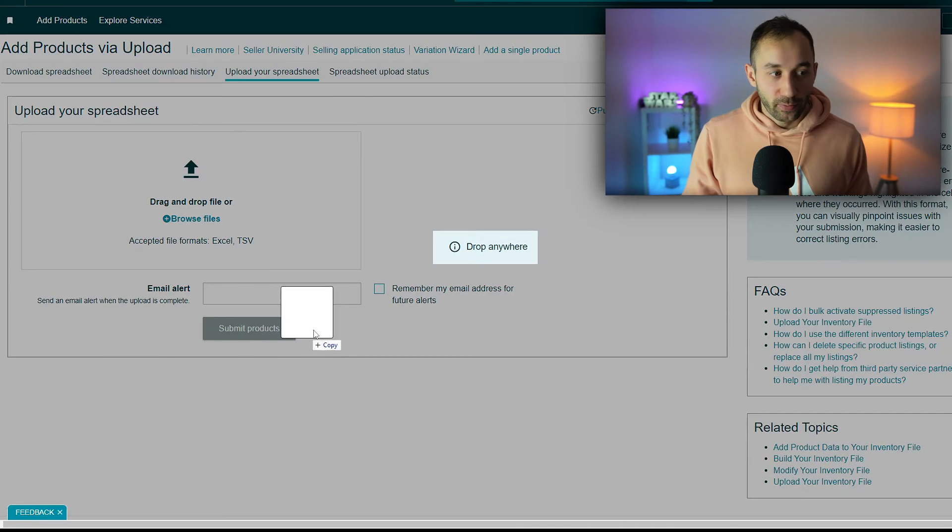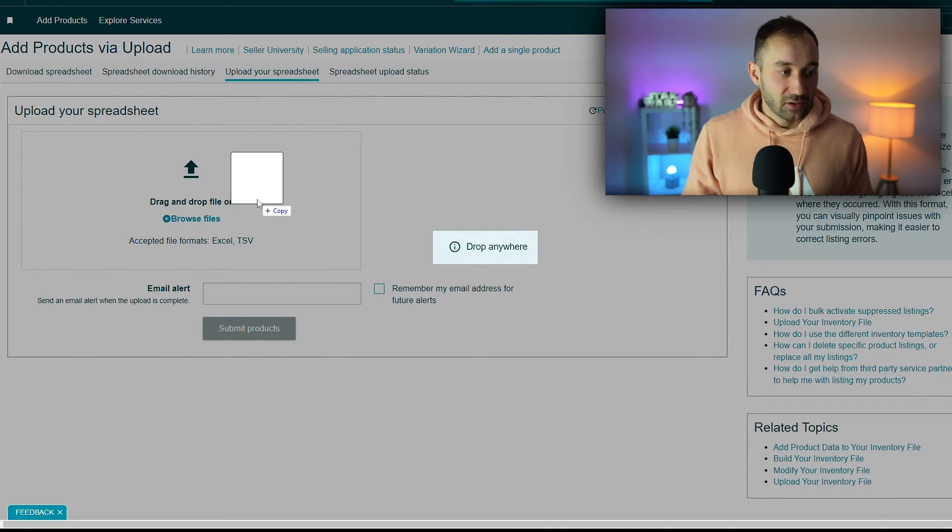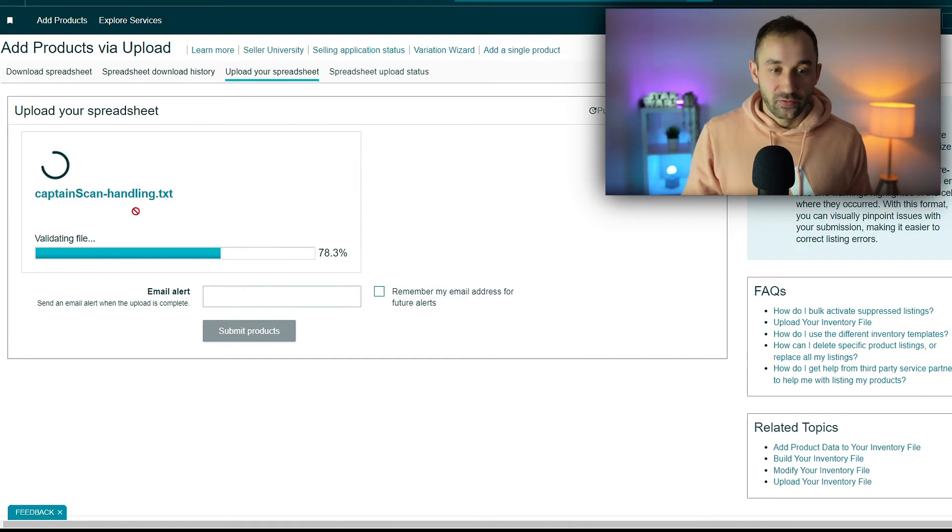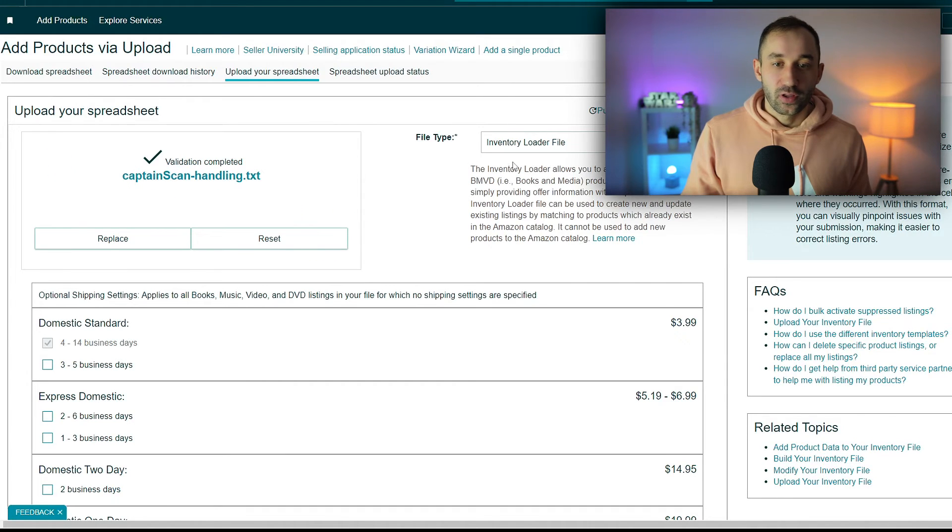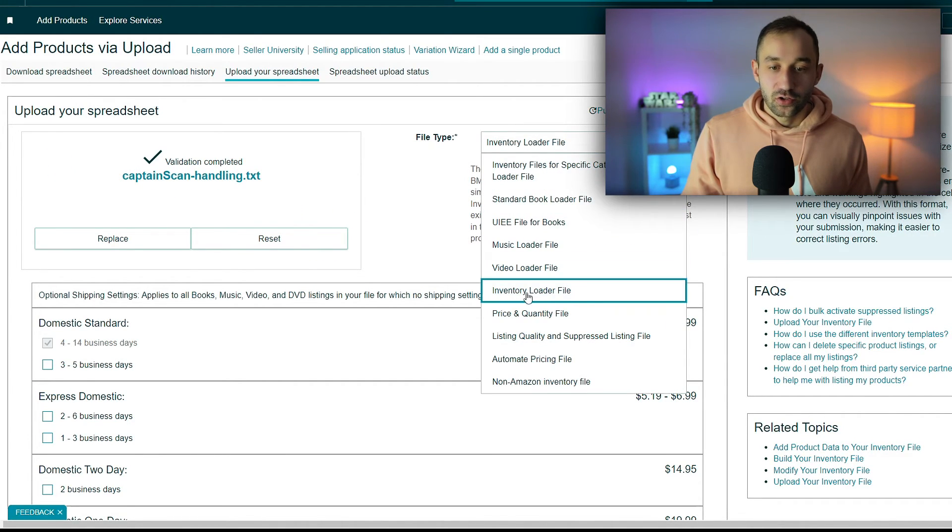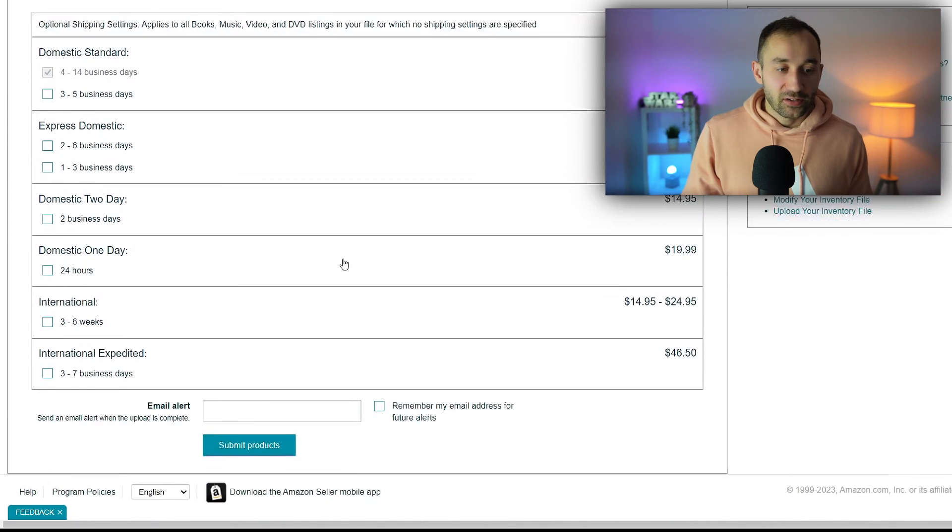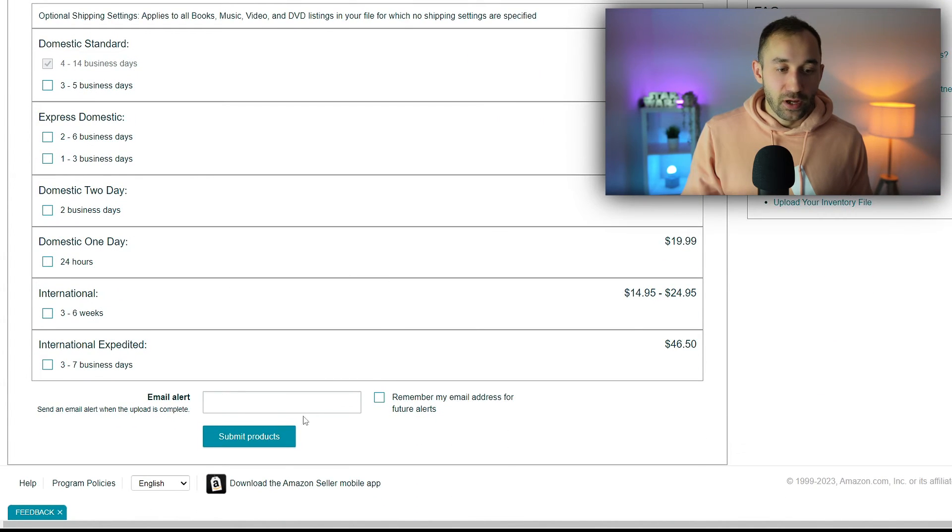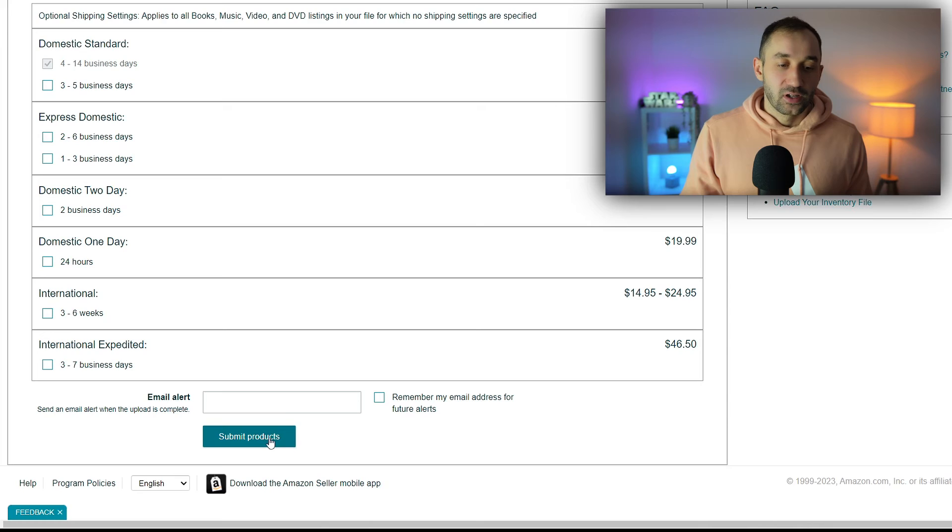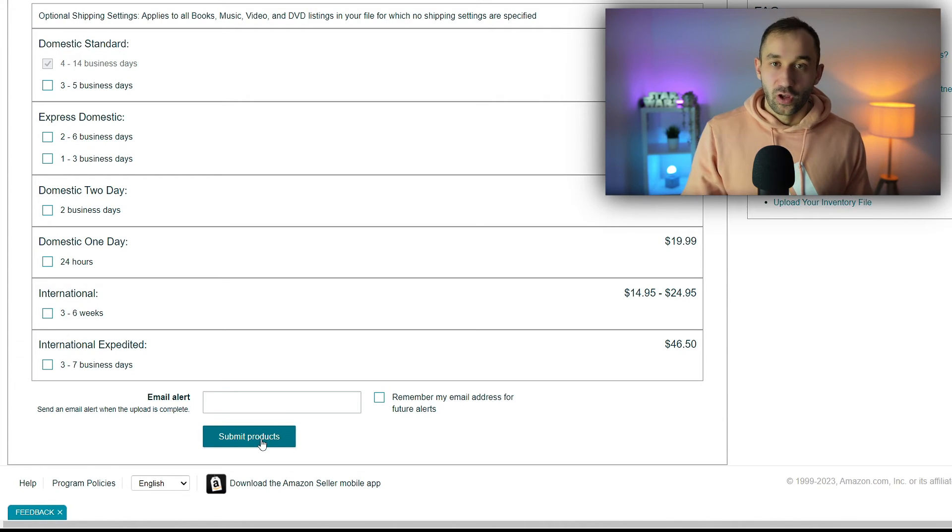Just drag and drop the Captain Scan Handling file into this. Make sure you've got the file type set to inventory loader file right here. The rest can stay the same. Then just click submit products. You'll have to wait a few minutes for everything to be updated.